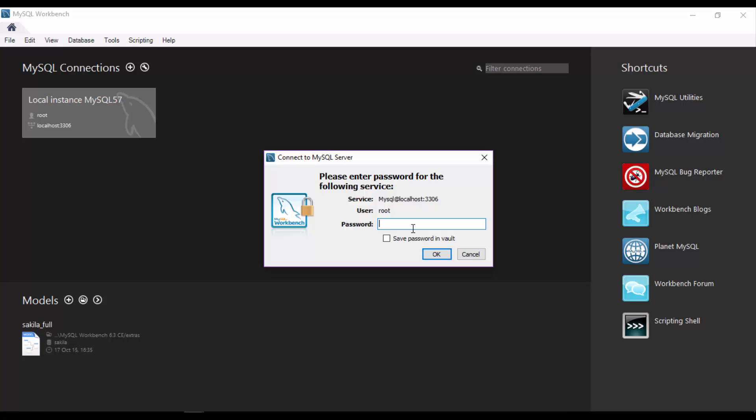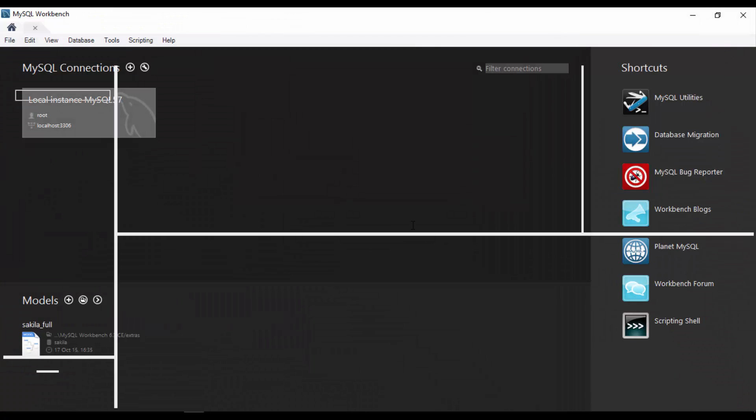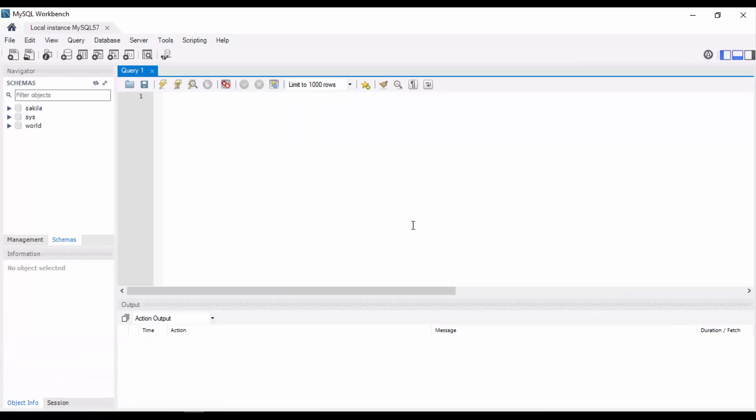We have already seen how to install MySQL in Windows. Let me give the password. If you haven't saved it, see my previous video on how to install MySQL in Windows. To create a schema, the syntax is CREATE SCHEMA schema_name.